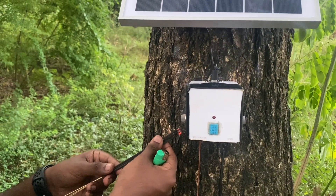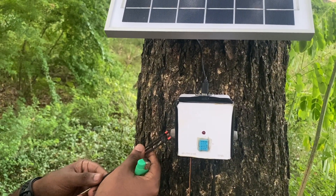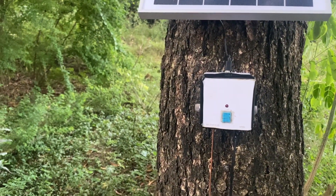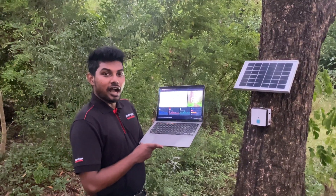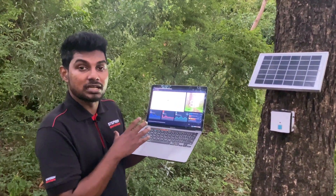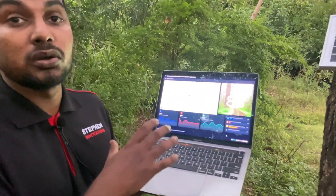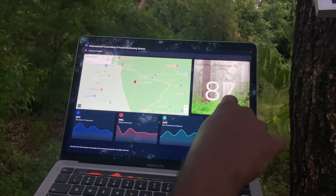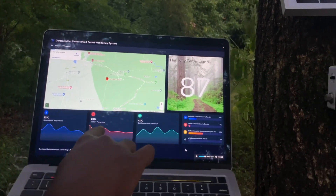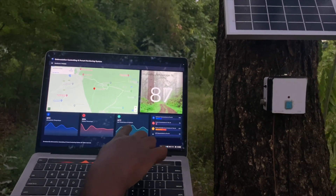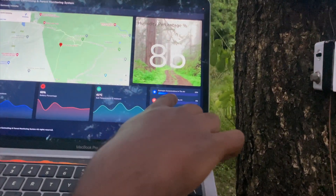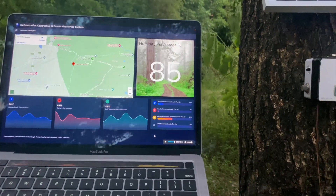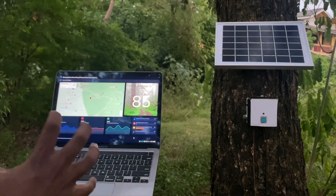This is our admin panel portal provided to the deforestation controlling and forest monitoring department. It contains a Google Maps view, humidity percentage, atmospheric temperature, battery level of the device, soil temperature, soil moisture values, hydrogen concentration, smoke concentration, carbon monoxide concentration, and LPG concentration.